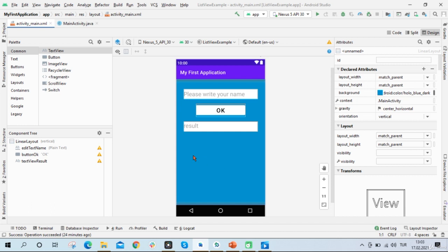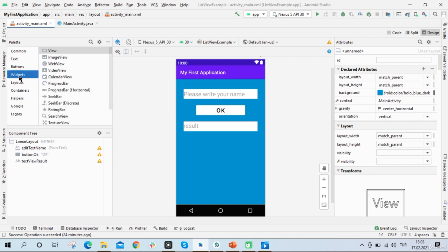It's inside the palette window under the widgets on the left side of Android Studio. And I will drag Image View and drop it in the linear layout.